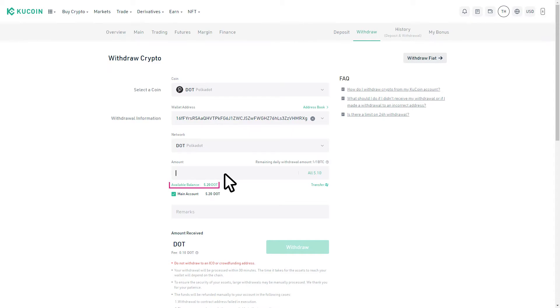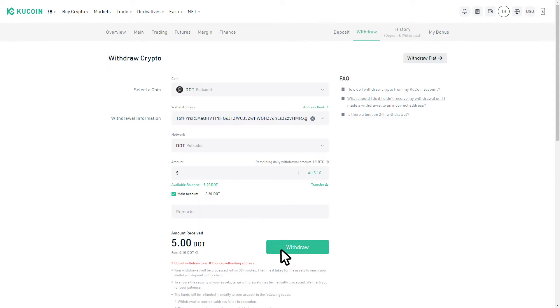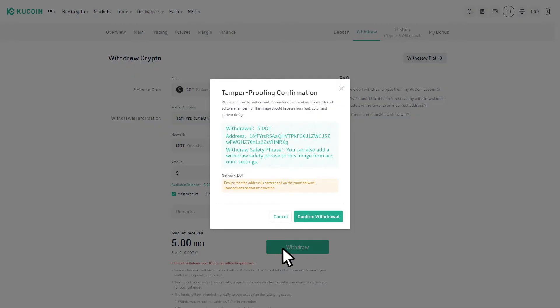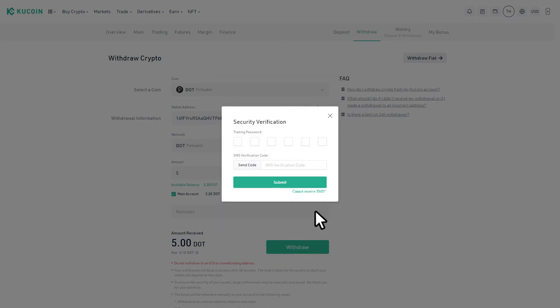Double check all of your fields and if everything looks good, go ahead and press withdraw. Another dialog box will pop up and you'll need to confirm the withdrawal once more. Complete the additional security checkpoints and press submit.